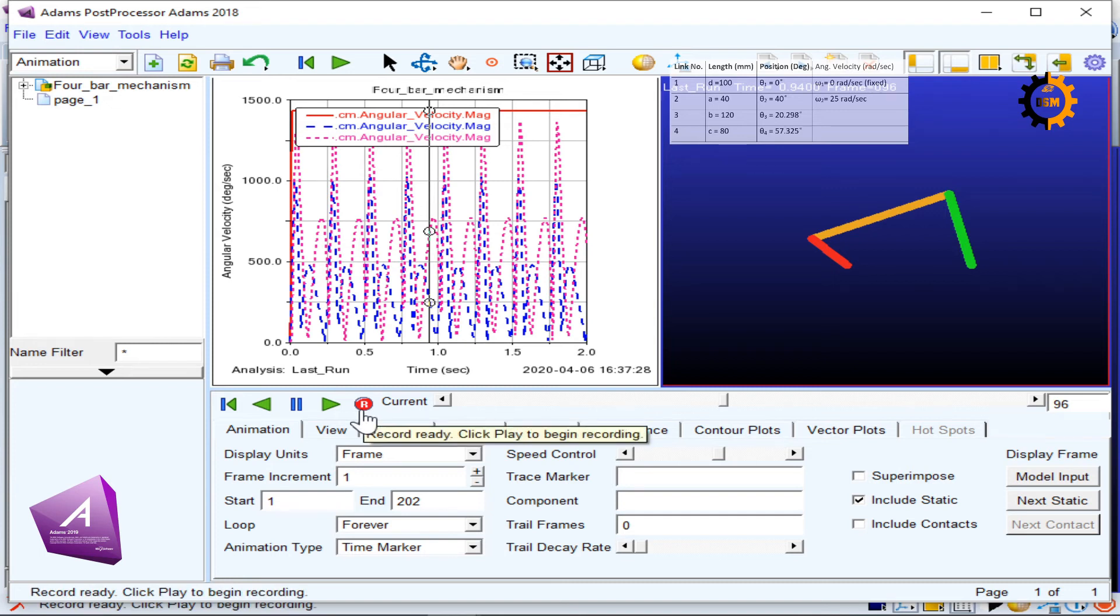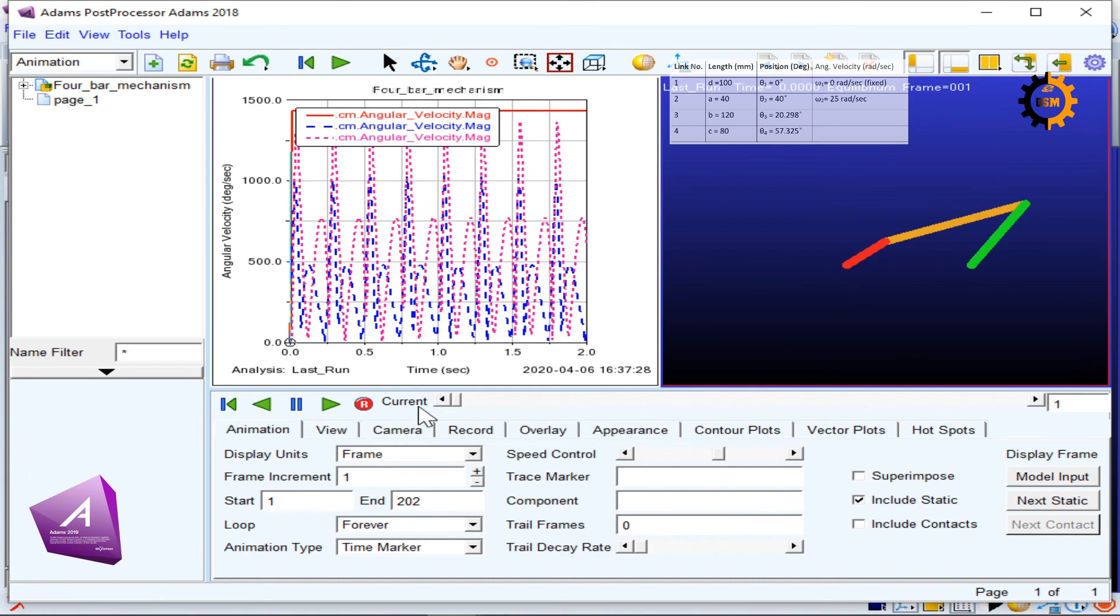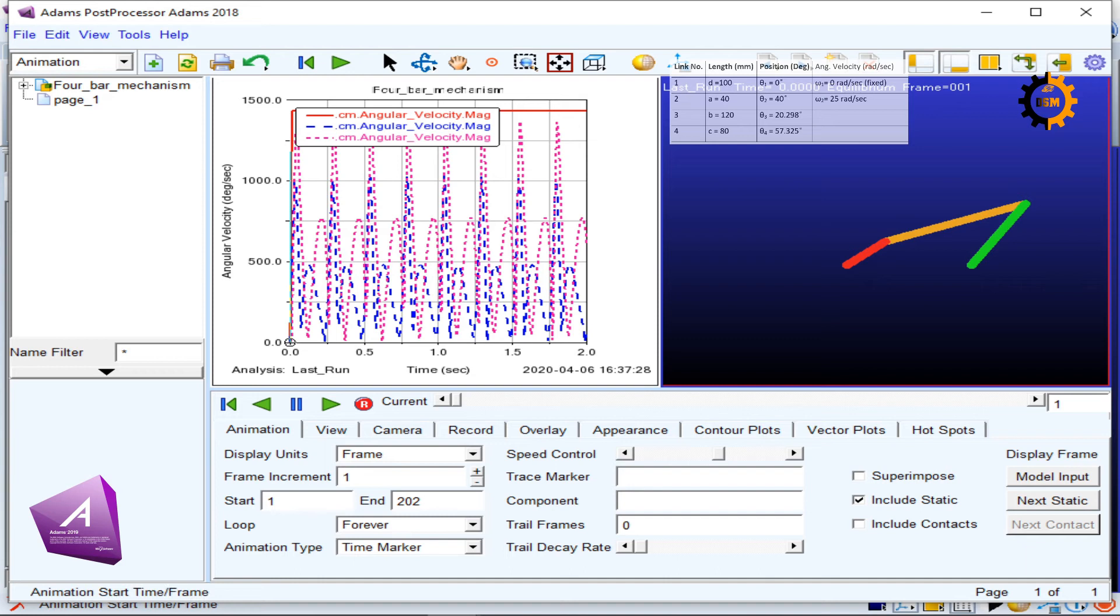Here is the option of recording. If I click here, it will record the video and also record this animation. If I take it to the start, it also asks me what is the frame increment, what is the start and end.